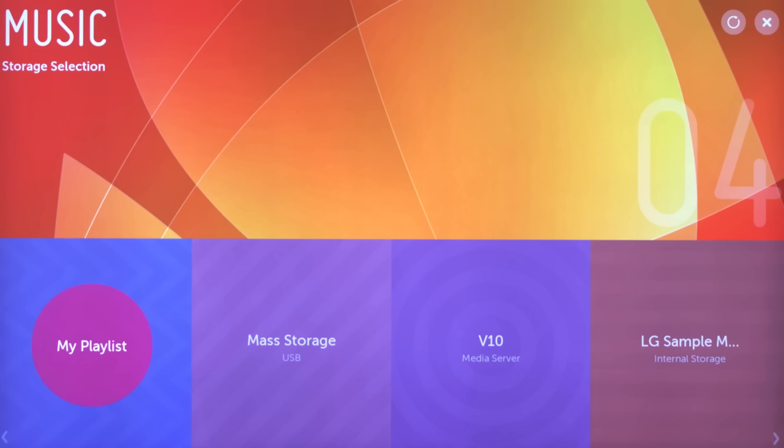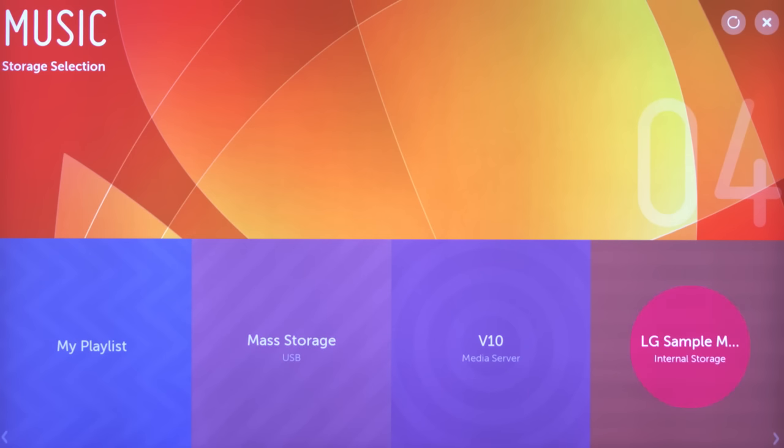Down along here, you'll see the compatible devices that are detected by the TV. Click on one to gain access and to see what music is inside and to play it.